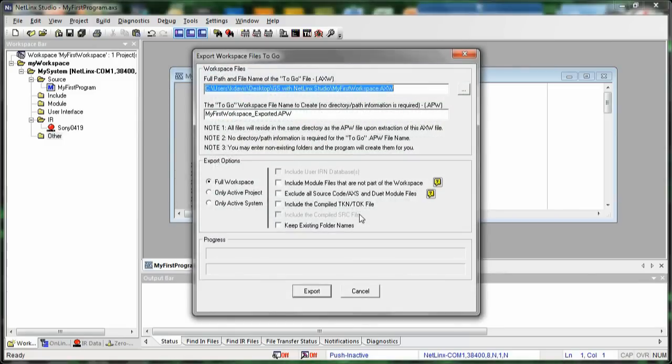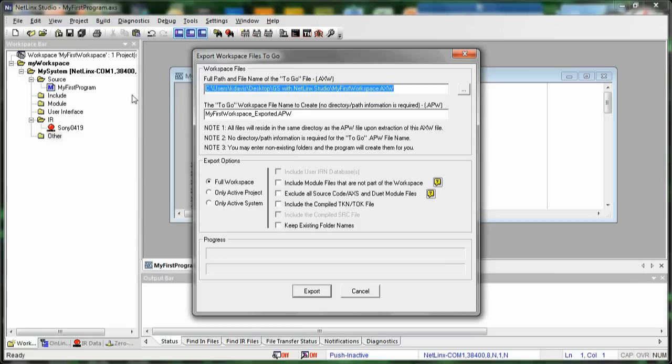Now, it's going to ask us where do we want to put our AXW file. And this AXW file is basically a zipped file that's going to contain our APW file, our workspace file, but also our program file, and our IR files, and everything else that we have in our workspace, and it's going to package them all up into a zip.